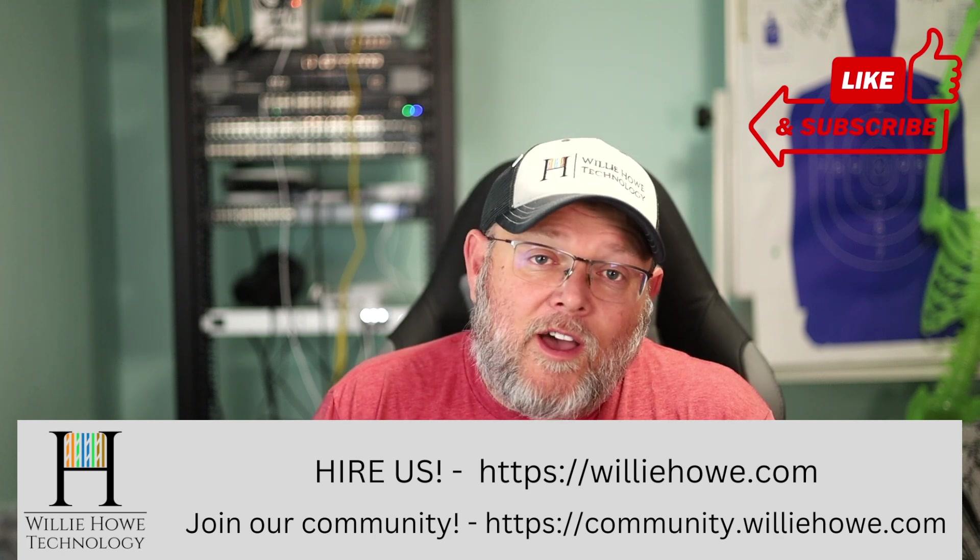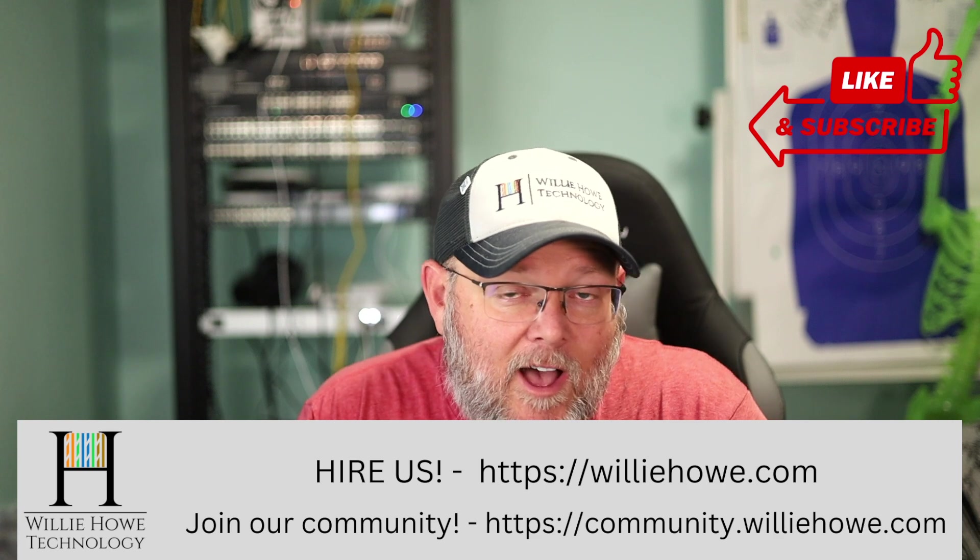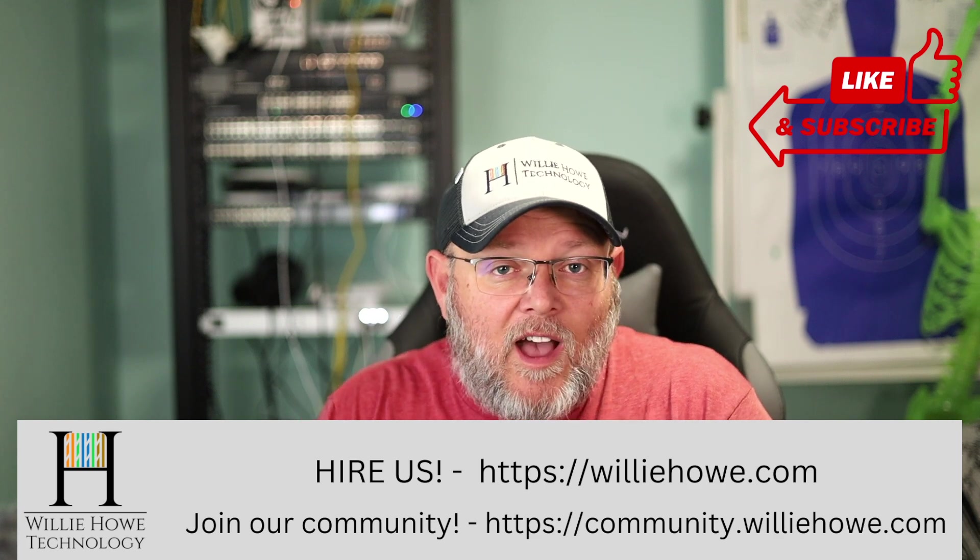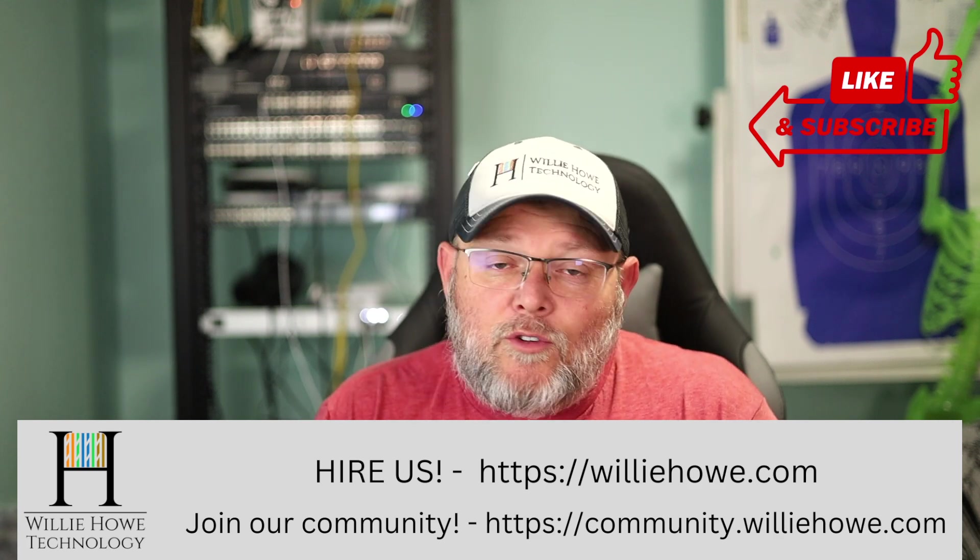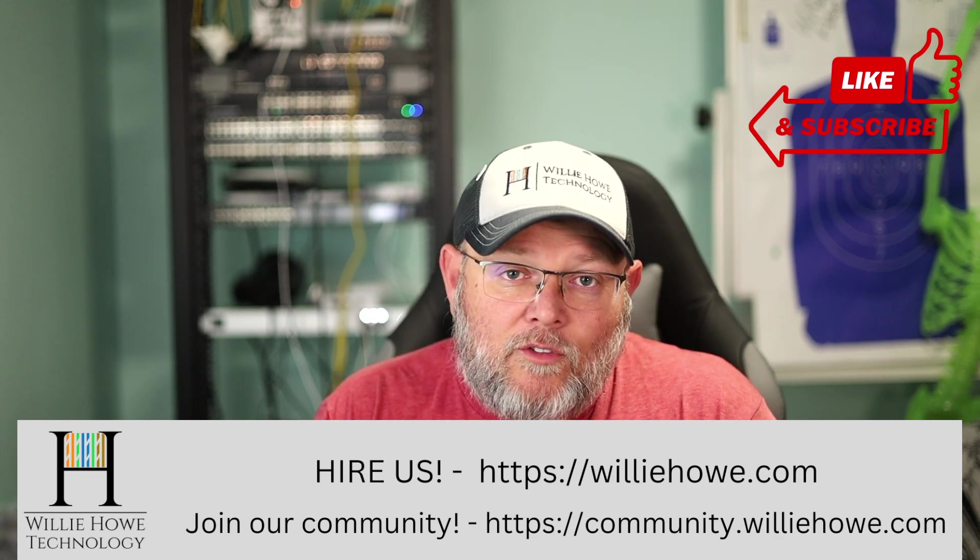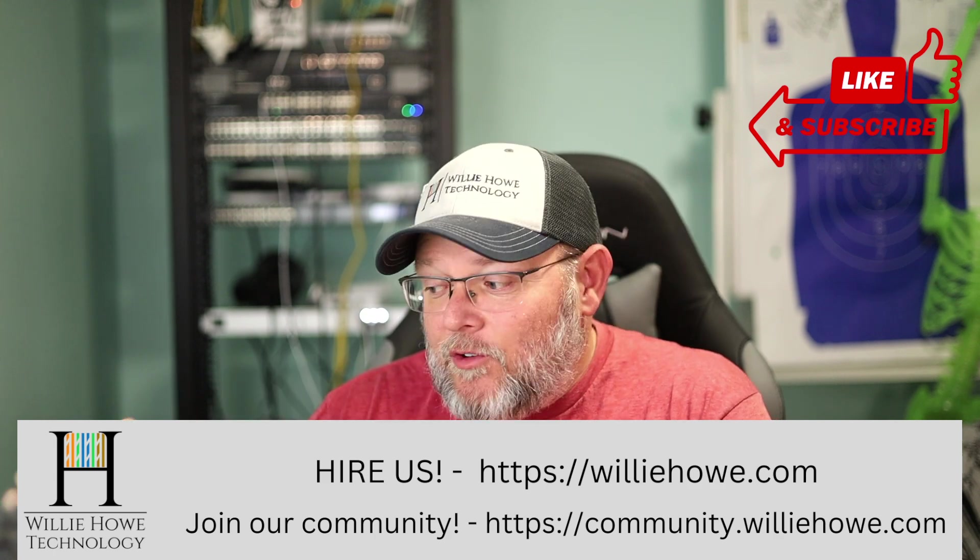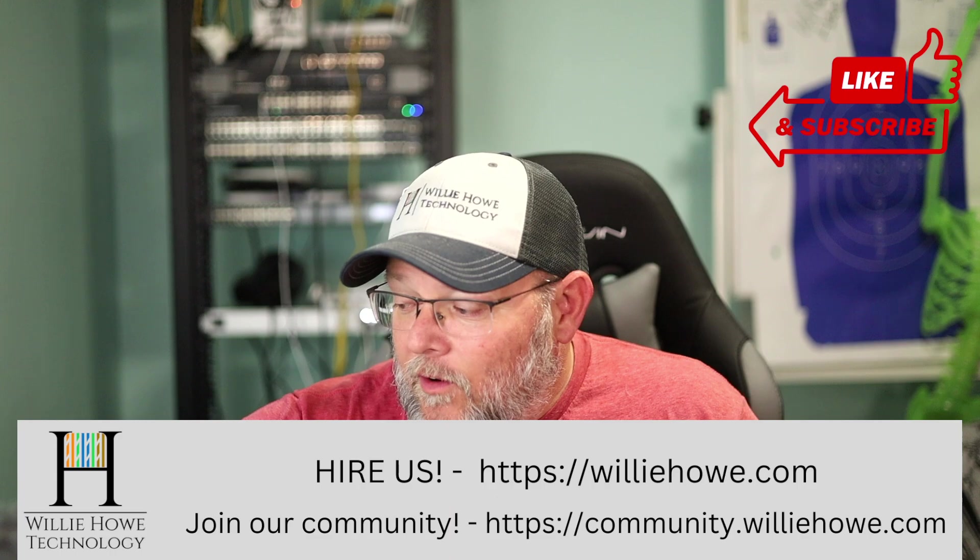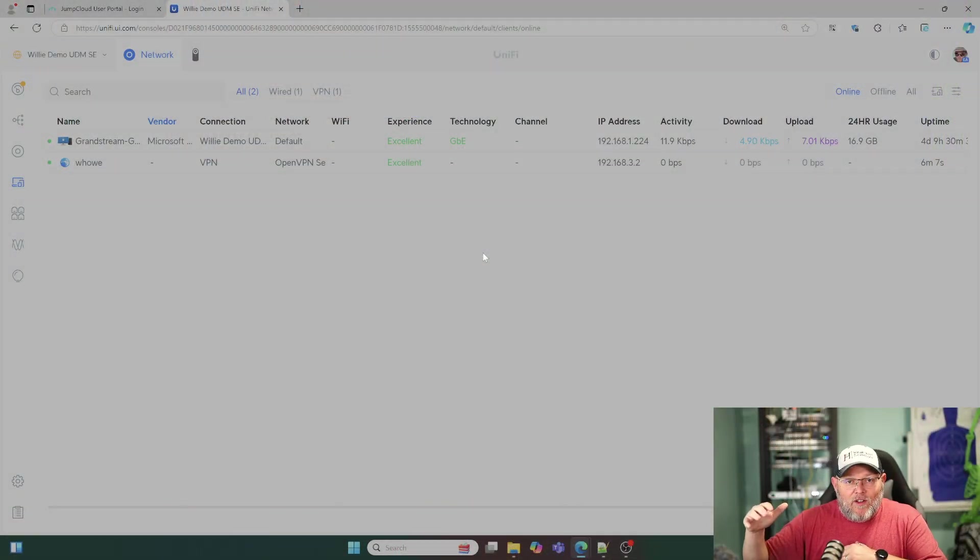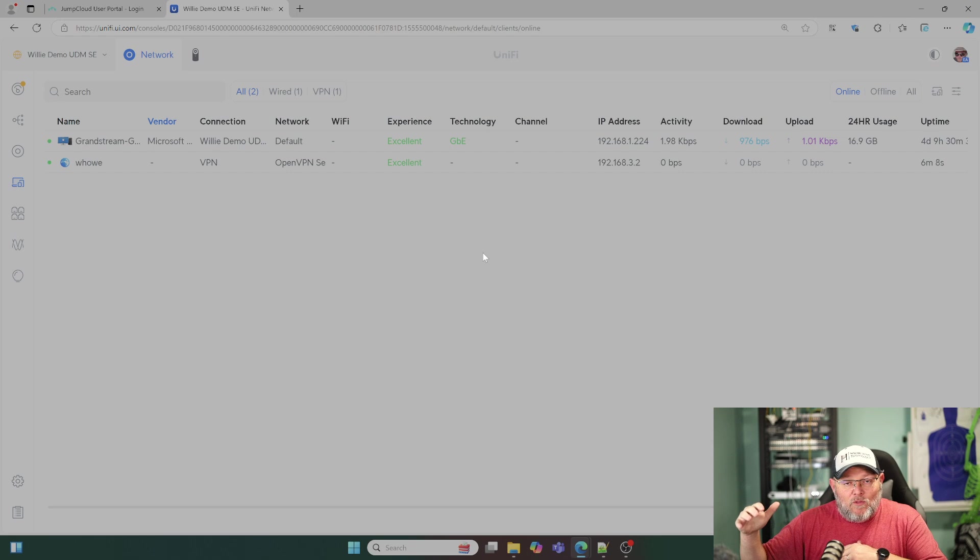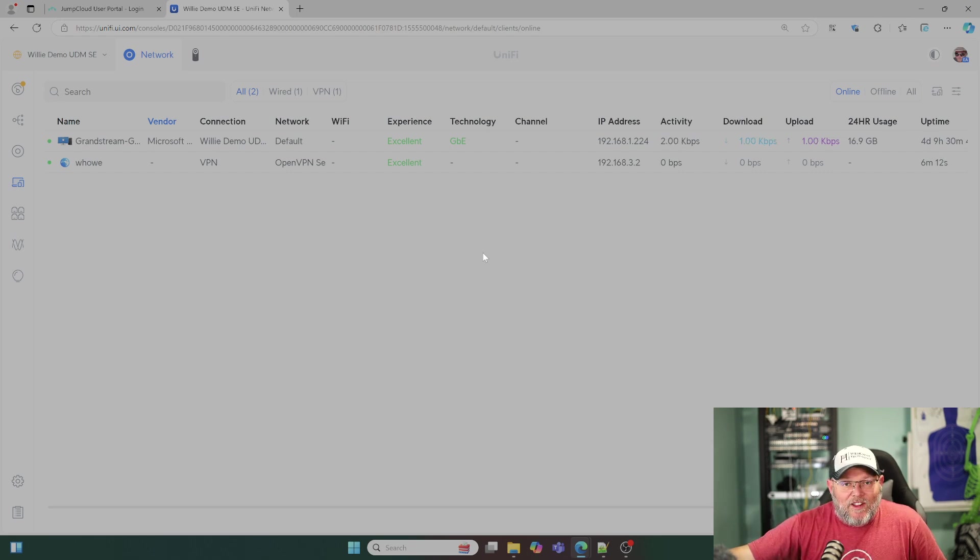Also, head on over to community.willyhow.com and join the conversation. We've got a great group of folks over there. Once again, I'm Willie. This gives you a little bit more insight into who's connected to your system, if your VPN is working. And as always, I'll see you in the next video.